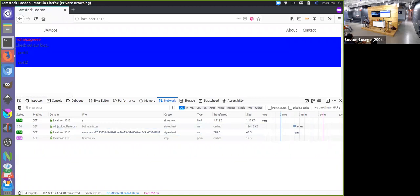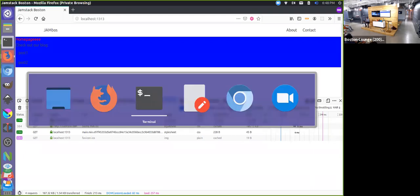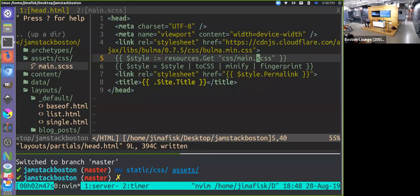That covered less than I was hoping due to errors I didn't expect. To answer a question from the audience: the reason we don't append 'assets' to the path in resources.Get is because Hugo Pipes looks in the assets directory by default. Any subfolder inside assets is where your path begins — so 'css/main.css' is the path relative to the assets folder.